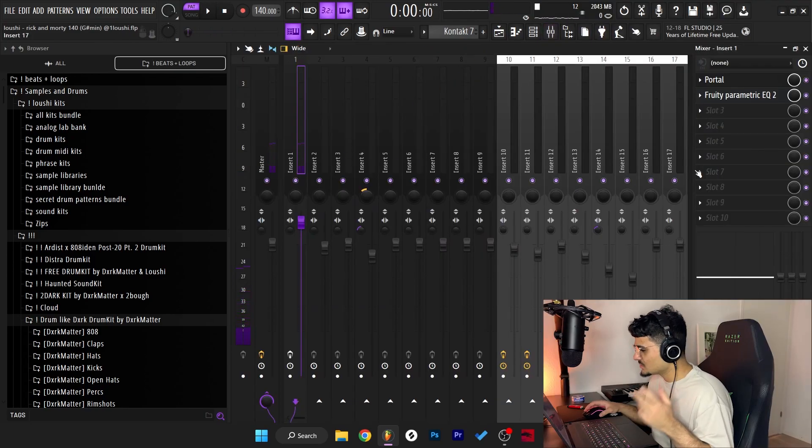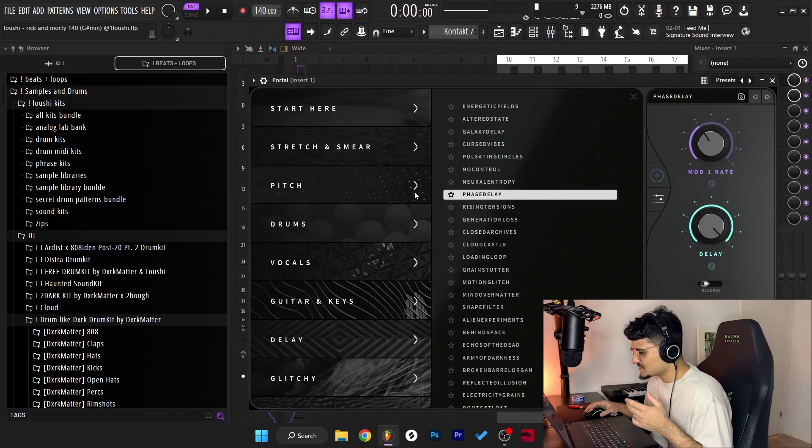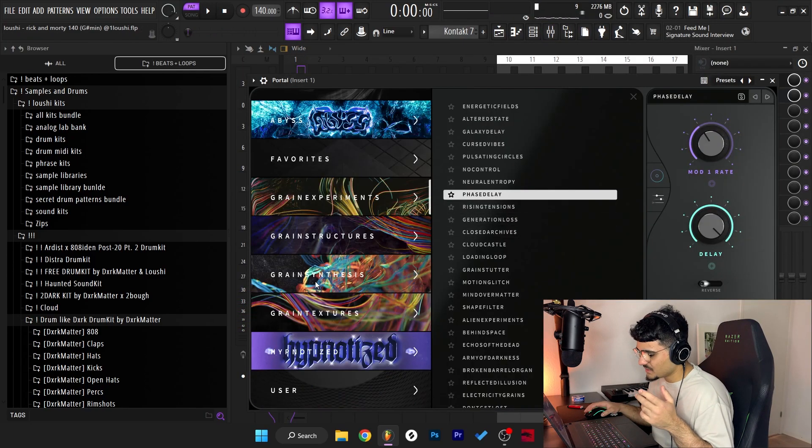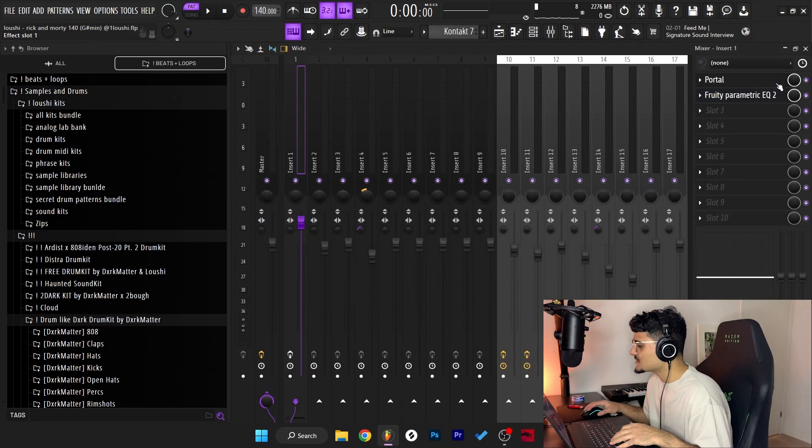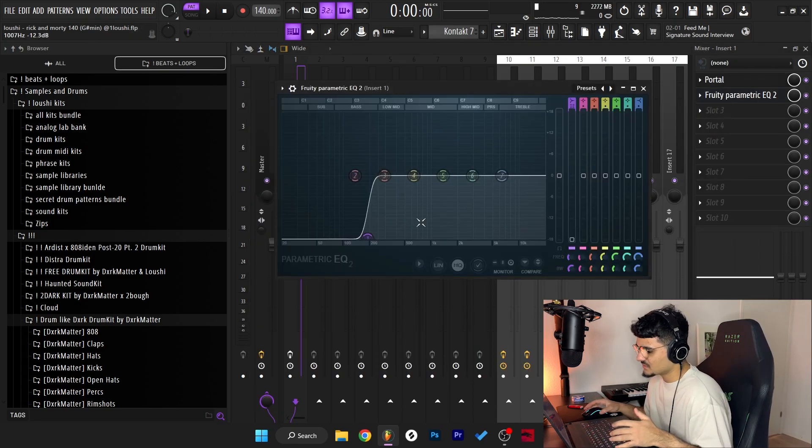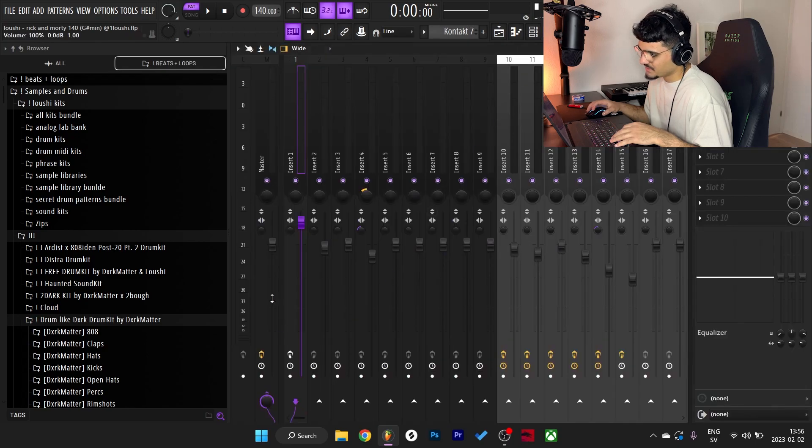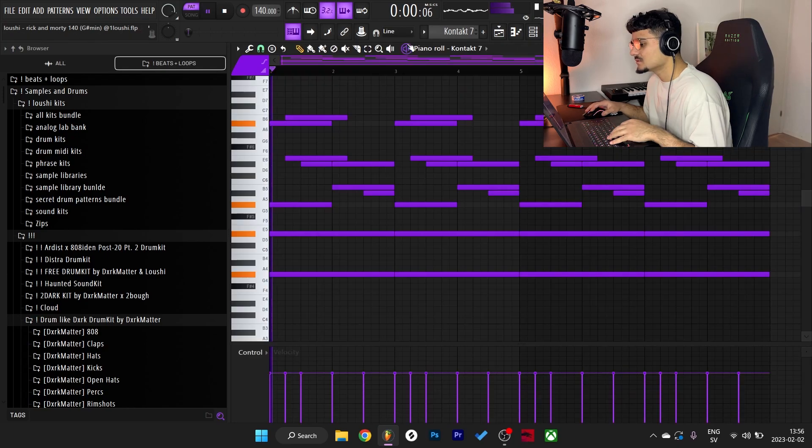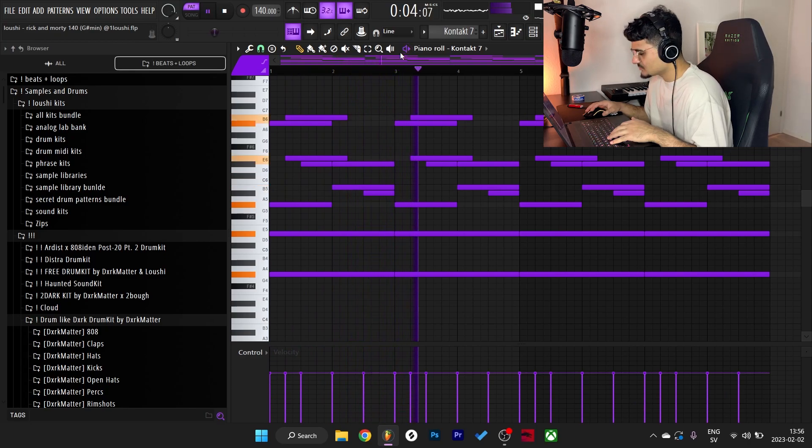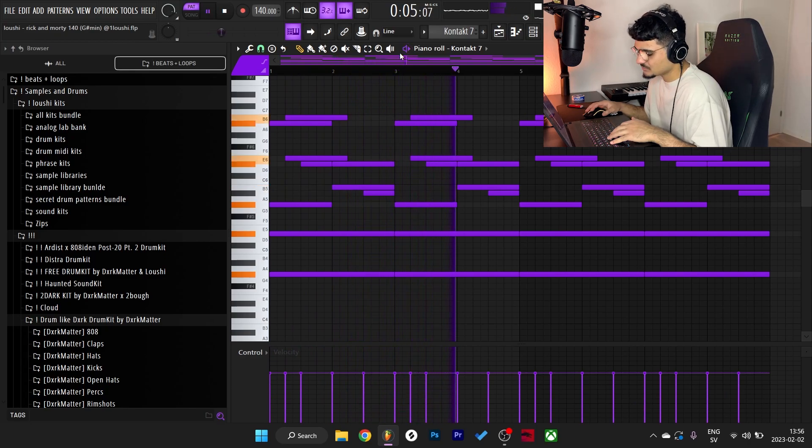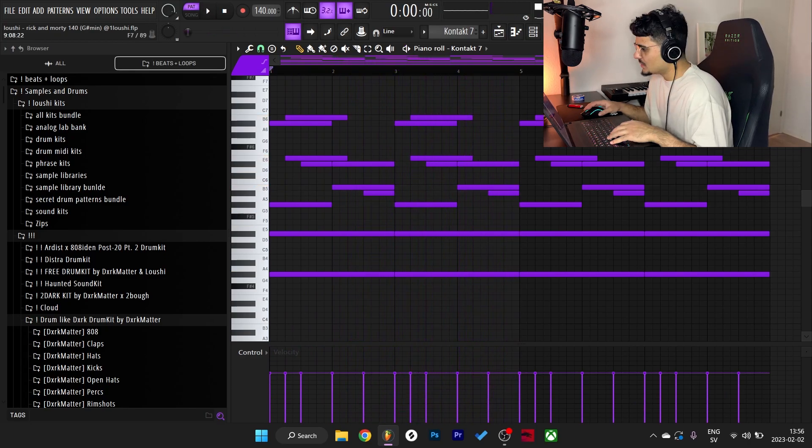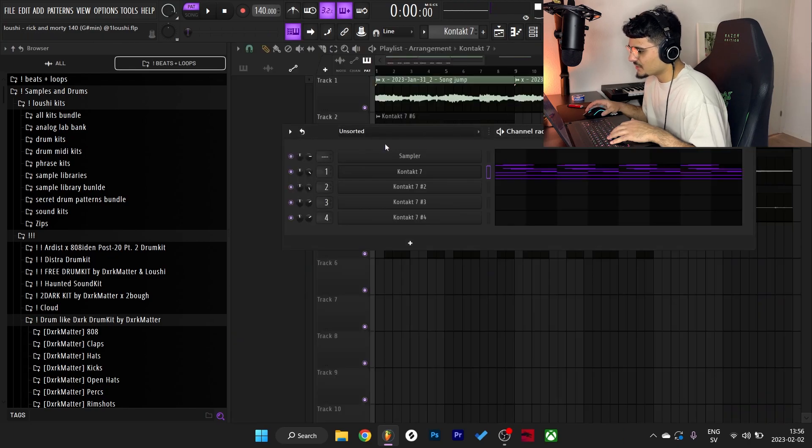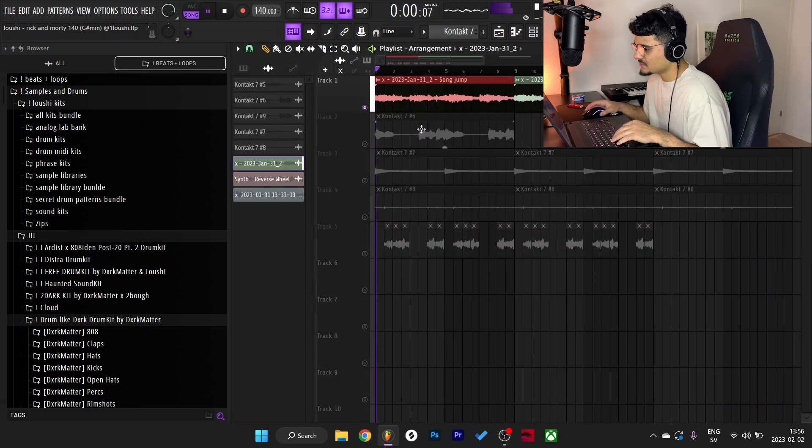But now on to the effects. So the first preset is phase delay by HZE in the Grain Experiments bank. The second effect is just a reverb. So here's what the pattern sounds like with the effects on. Yeah, super fire portal bank.